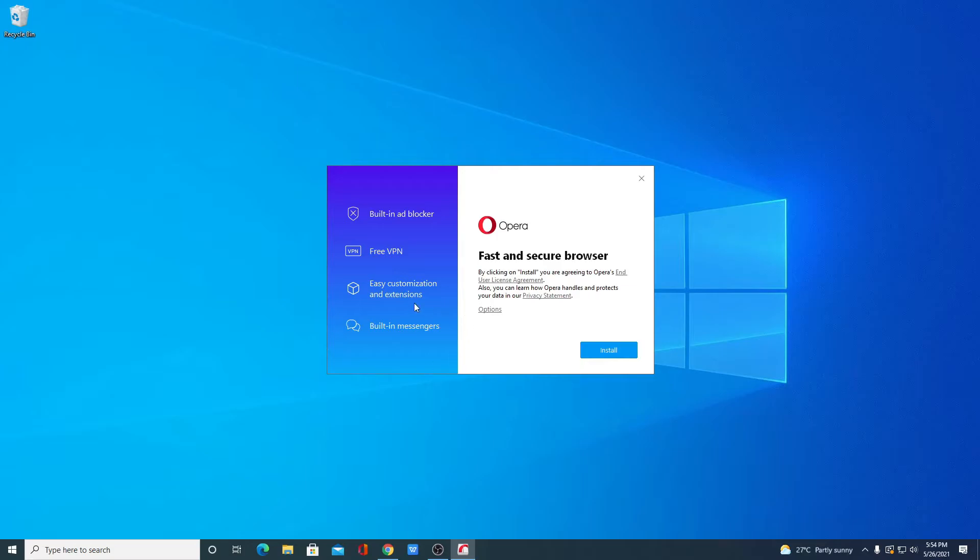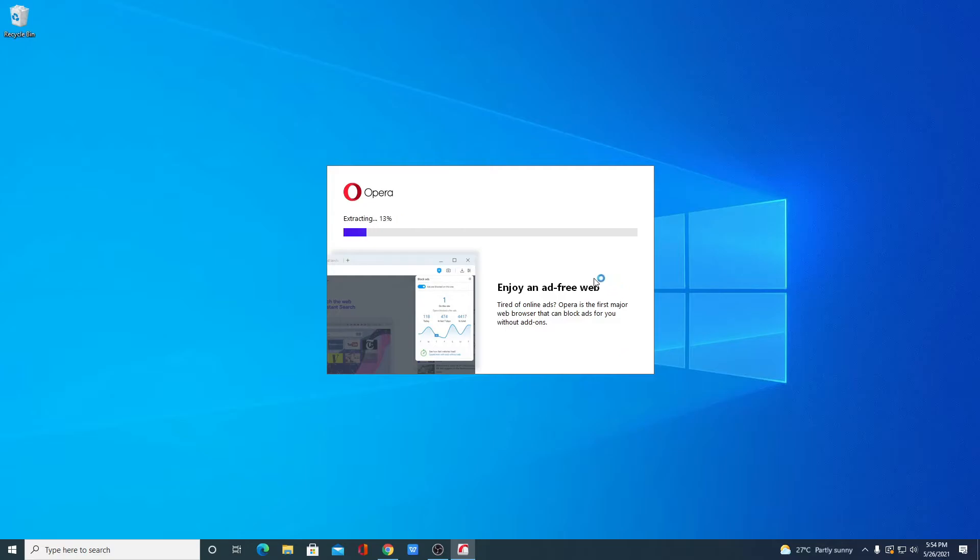And we have one unique feature that is built-in messenger. You will get built-in WhatsApp, Messenger, and Facebook. Now to install, simply click on install. Here you can see it is installing, so it will take some time. Let me complete the installation process.